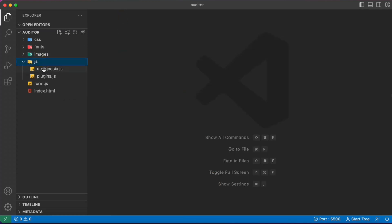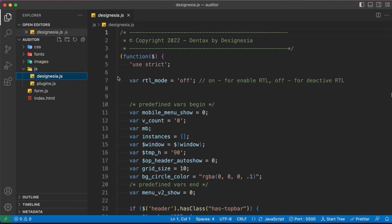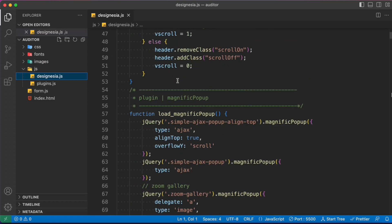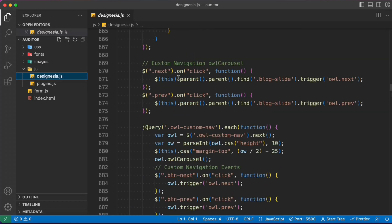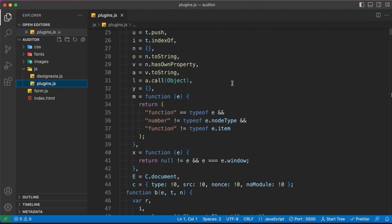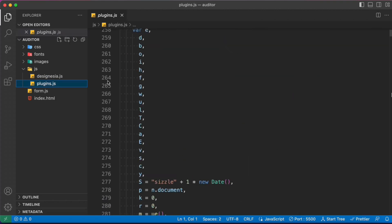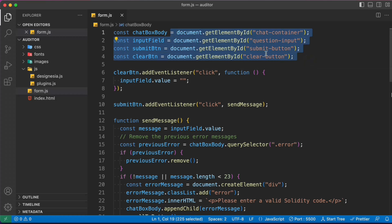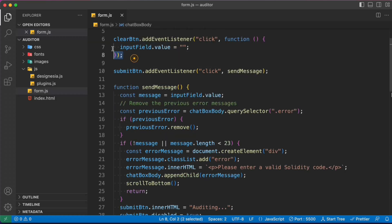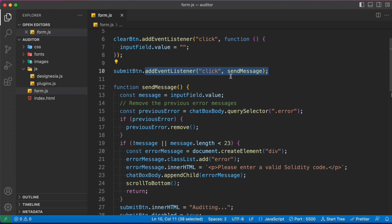Here we have the JavaScript file with some plugins we're using to make the functionality work. This is the entire custom JavaScript we've written to interact with the API endpoints and pass information. We're targeting all the components, and we have an event listener on the input form, then a send message function.